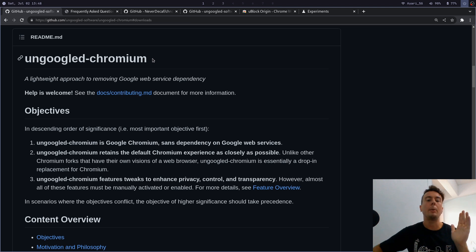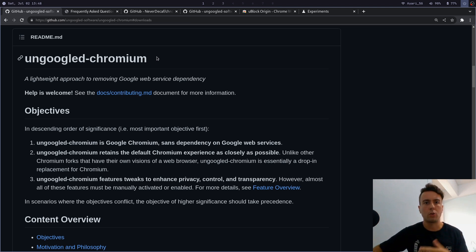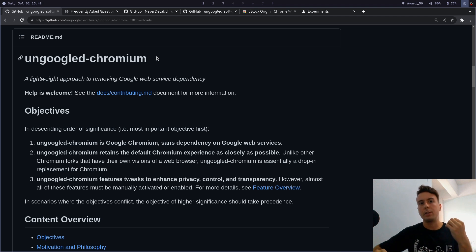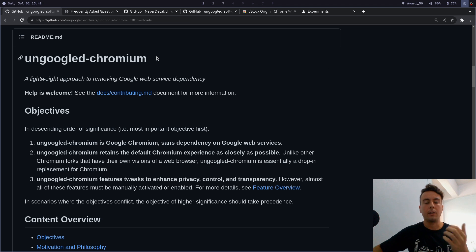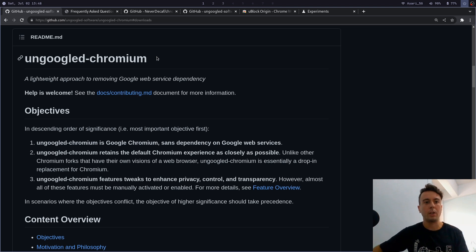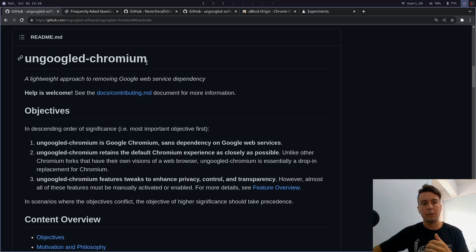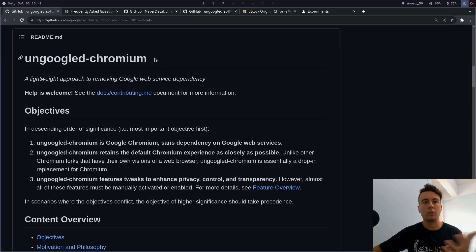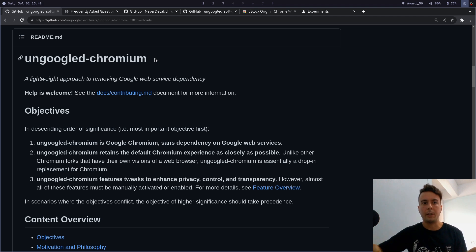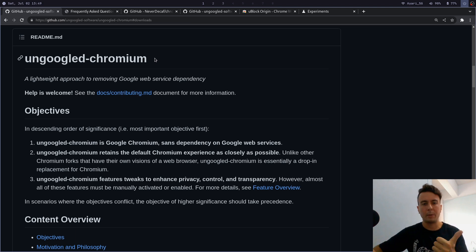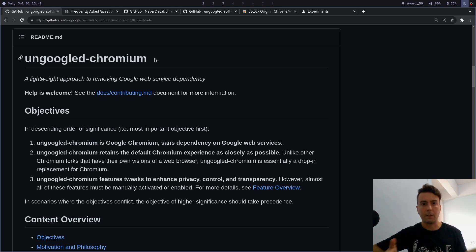You might be wondering what's the difference between this and say some other privacy-focused chromium-based browsers. For instance, Brave is probably the most popular one right now. It is another privacy-focused browser, but the reason I'm switching to ungoogled chromium is just because this browser is going to be as close to the original chromium experience as possible.